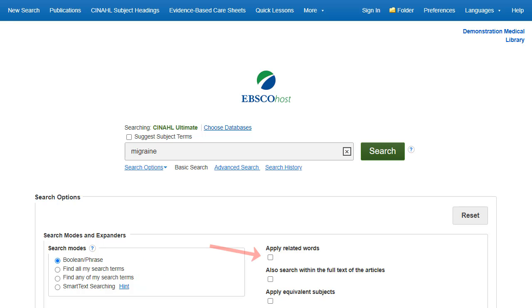Place a check in the box for Apply related words to further expand your results. After applying your limiters or expanders, click Search.